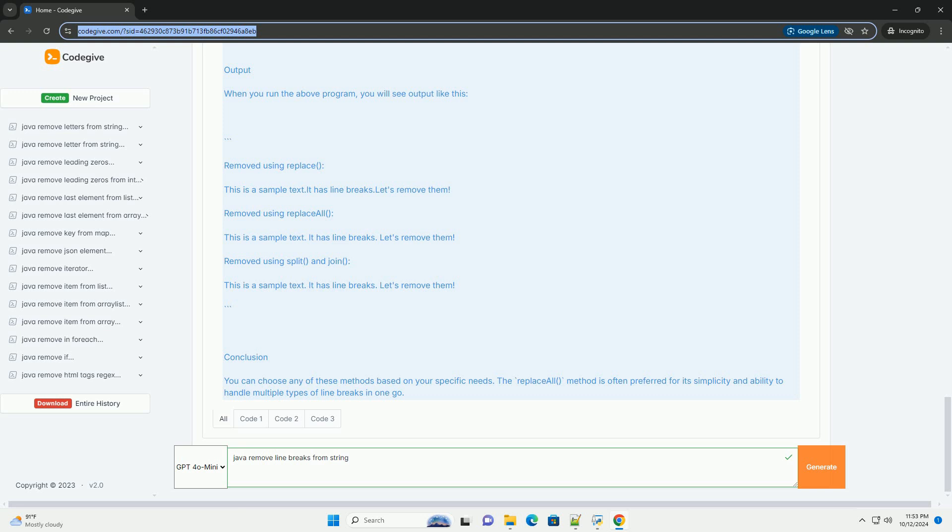Output. When you run the above program, you will see output like this.